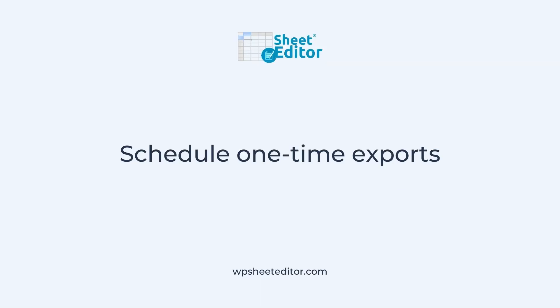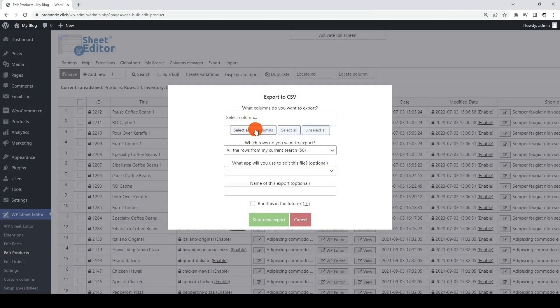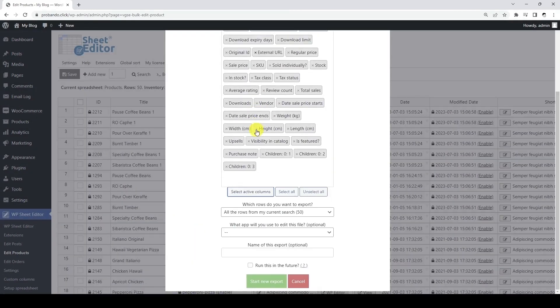In this video, we'll see how the extension works, so let's start by scheduling a one-time export. In this example, we're using the WooCommerce products spreadsheet, and we want to schedule our products to be automatically exported next Saturday at 8:30 PM. We will export all columns to a CSV file compatible with Microsoft Excel.